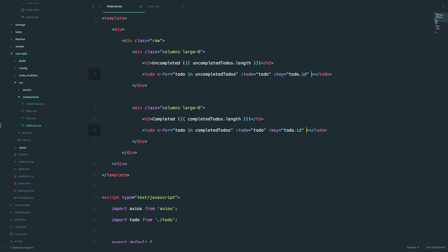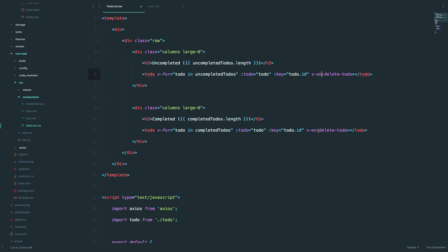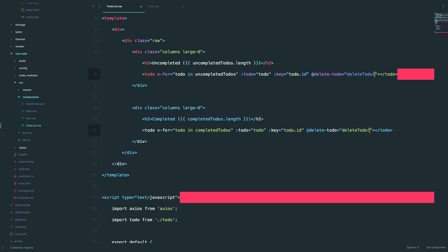To do that you can use 'v-on', and we are doing this on both our uncompleted component and completed to-do component. You can also use the shorthand instead of writing 'v-on'. So the shorthand equals 'delete-todo', and we pass it the to-do that we want to delete.